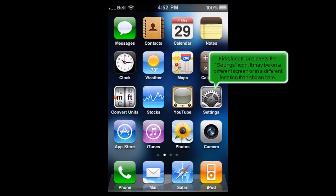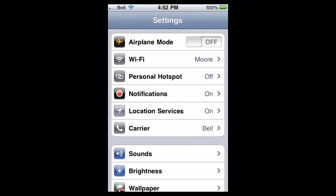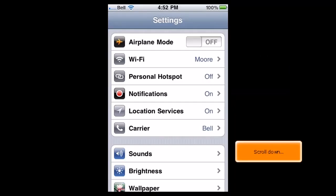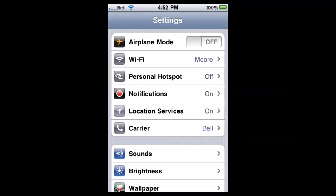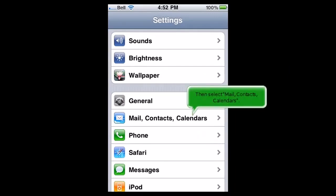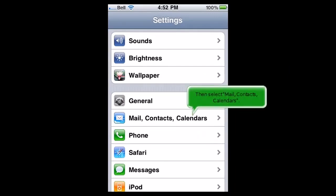First, locate and press the Settings icon. It may be on a different screen or in a different location than shown here. Scroll down, then select Mail, Contacts, Calendars.